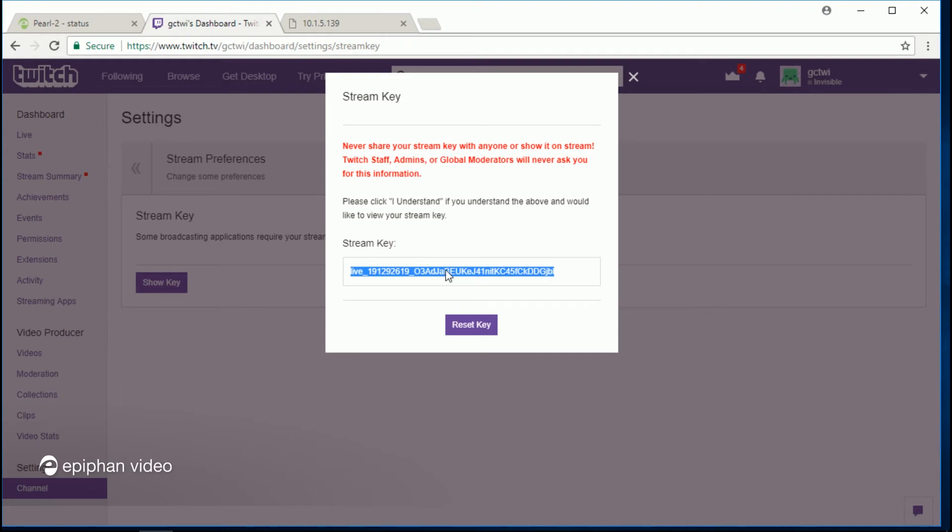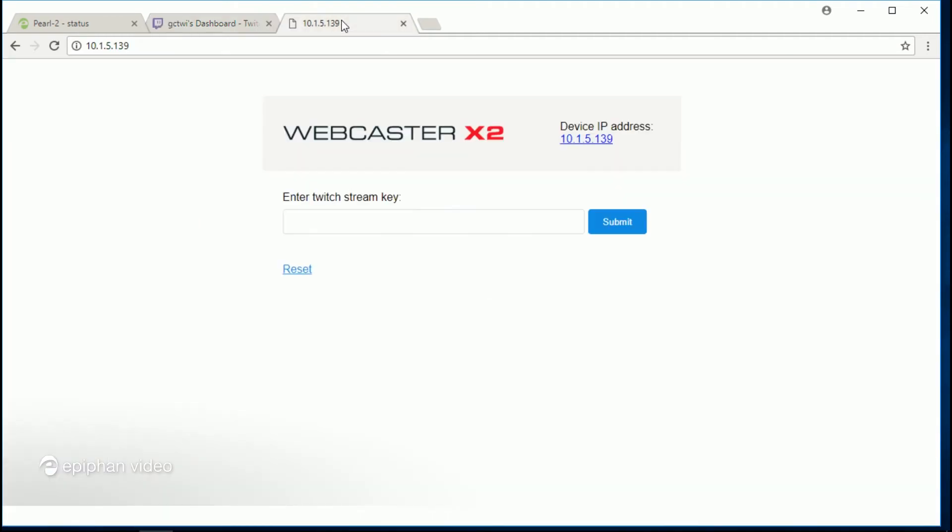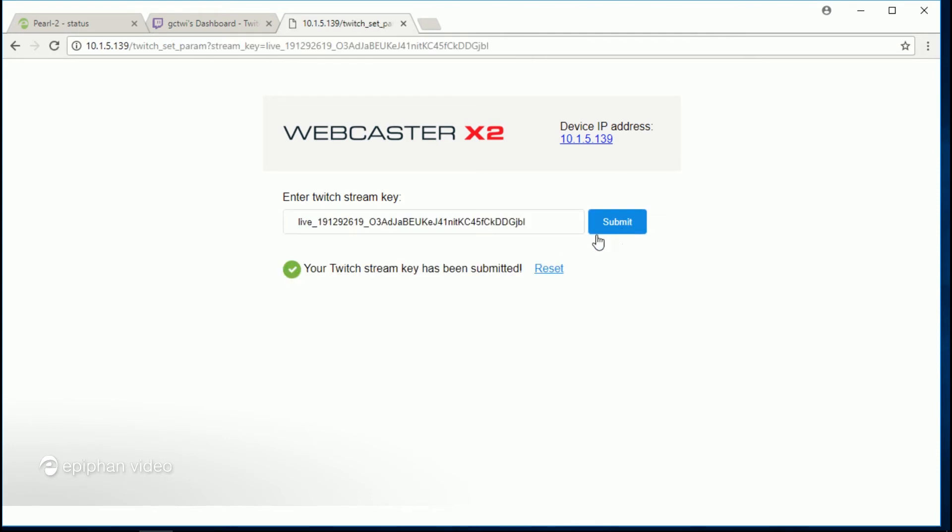So I've just copied that now and I'm going to go back to my webcaster, the pairing page, and I'm going to paste it in right there and click submit. And that's it. Now my webcaster is paired with my Twitch account.